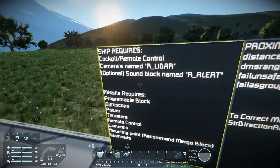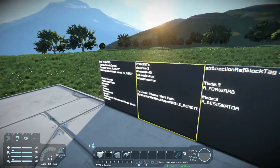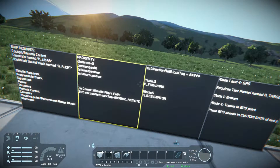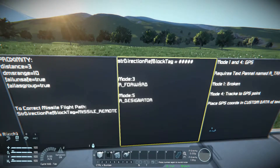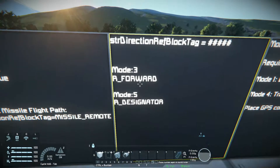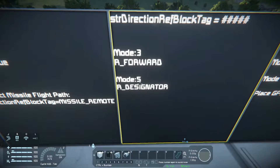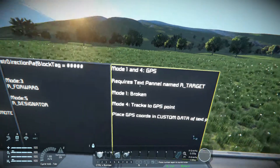Now, the launch modes: Mode 0 is your fire-and-forget mode, and Mode 6 is your standard unguided rockets. Mode 3 and Mode 5 use your turrets to guide and aim. Mode 3 is the TV-guided mode where you control the turret yourself. Mode 5 is with an AI-controlled turret and the missile follows the AI-controlled turret. Depending on which you use, you name it R-forward or R-designator.